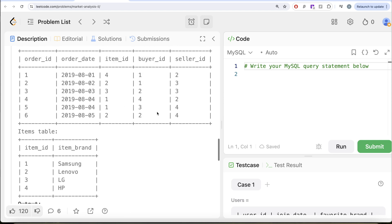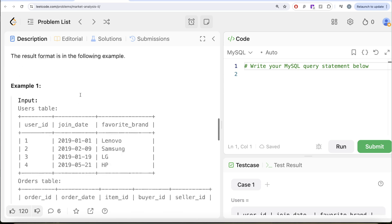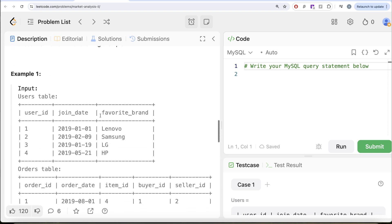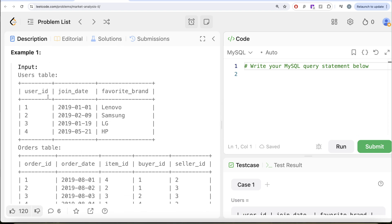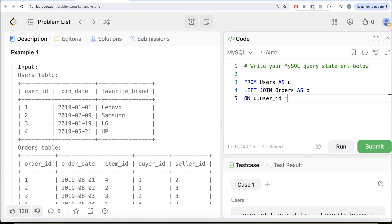To solve this question, we have information in three different tables and we need to merge everything in one place. Since the question asks about every user, we need to start with a left join of the orders table onto the users table. So we have the users table aliased as u, then left join the orders table aliased as o on u dot user ID equals o dot seller ID.